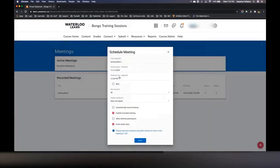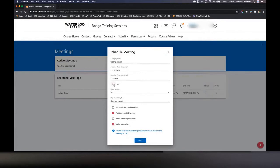I've now scheduled a meeting for November 11th at 12:20 PM. There's also a 'now' button. I'm going to use that so I can show you how to launch a meeting and go through the actual meeting interface, but I'll leave it unchecked for just right now and come back to it.